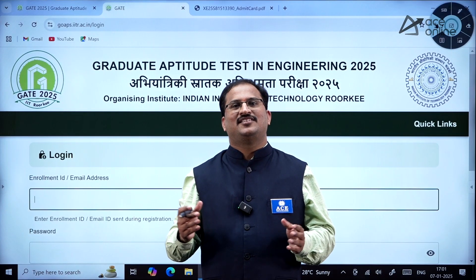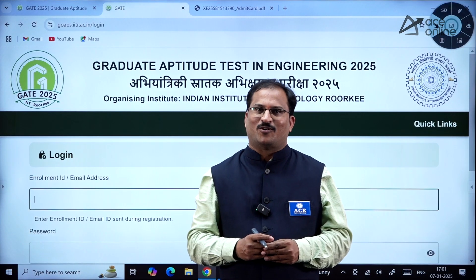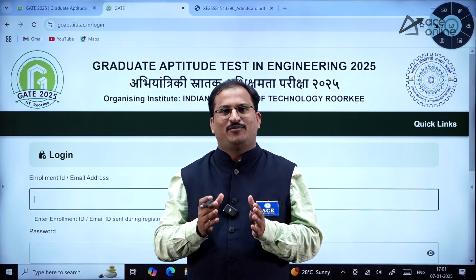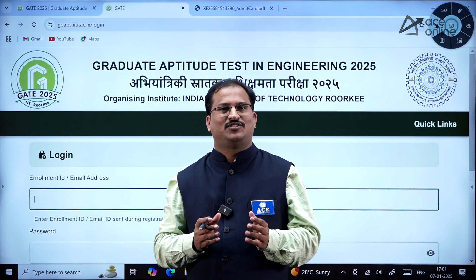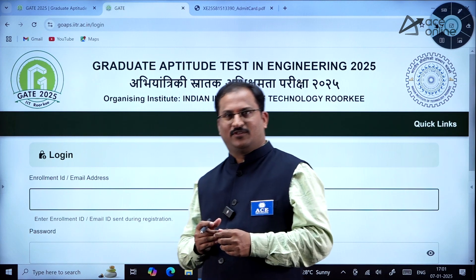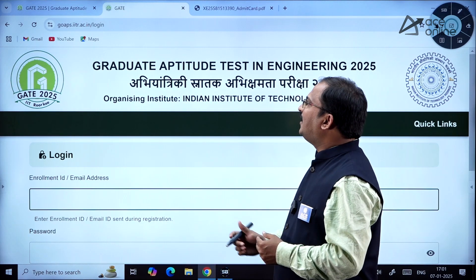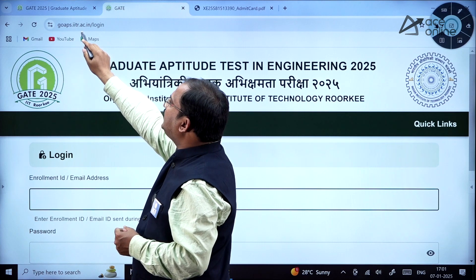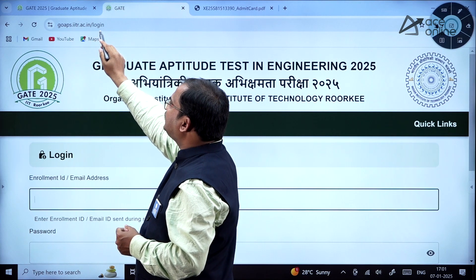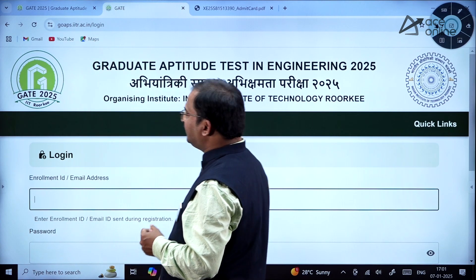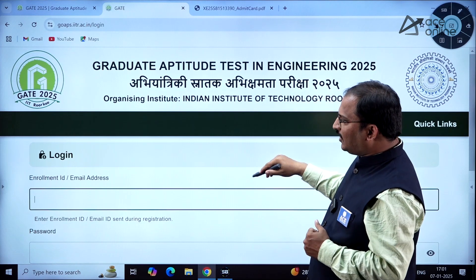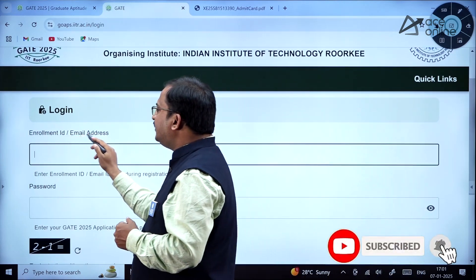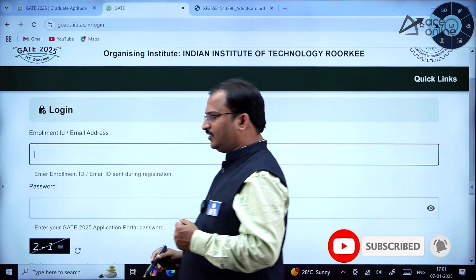Hi everybody, welcome to ACE Engineering Academy and ACE Online. Here is an important update from IIT Roorkee: GATE 2025 admit card has been released. To download the admit card, go to the URL goaps.iitr.ac.in/login.